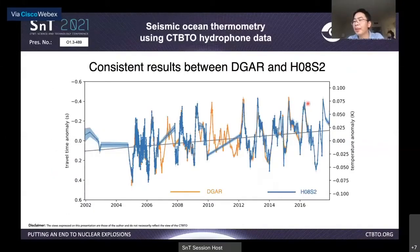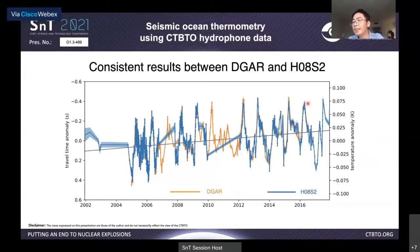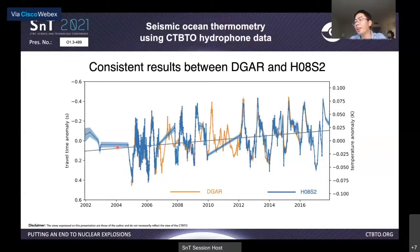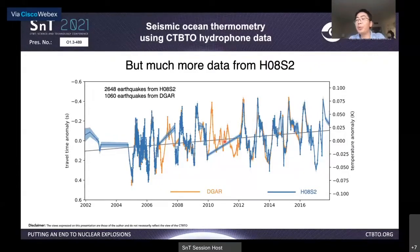We repeat the same analysis as we did for DGAR, but now using the hydrophone data. We get a blue line hydrophone time series and plot it together with our previous DGAR results. They are very nicely consistent with each other. You may notice some data gaps in the blue line. The part before 2005 is due to limited repeating earthquakes and data gaps. The hydrophone has no data in 2007 and apparent timing errors in 2010 to 2012, so we discard measurements in those periods.